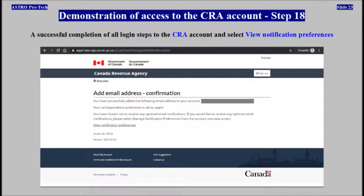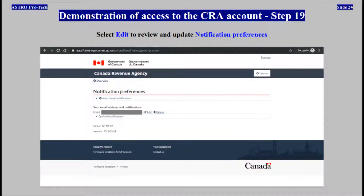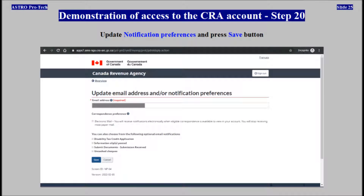A successful completion of all login steps to the CRA account. Select View Notification Preferences. Select Edit to review and update Notification Preferences. Update Notification Preferences and press the Save button.